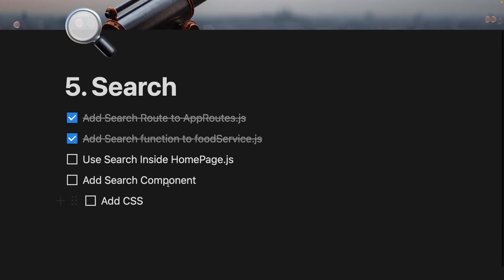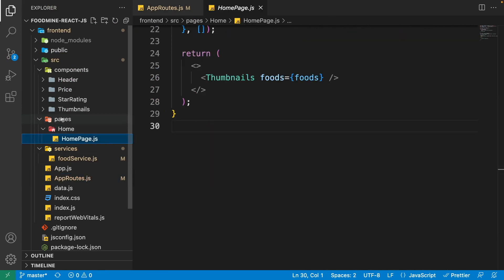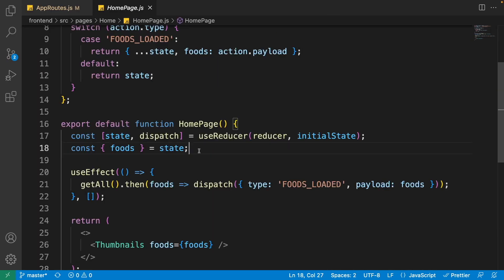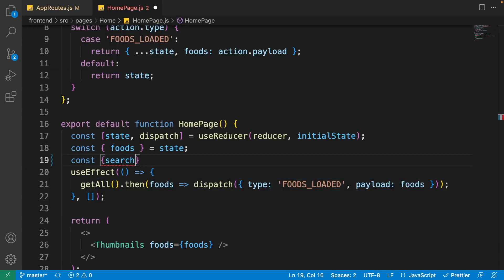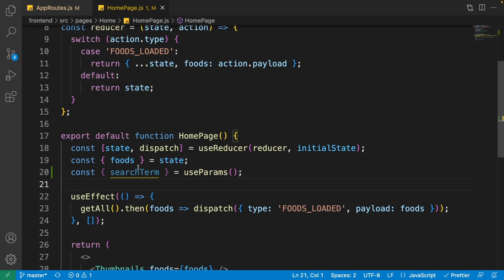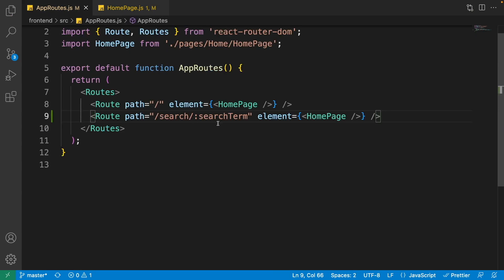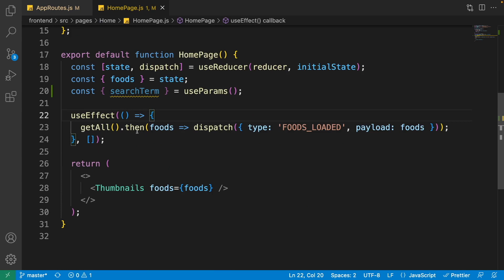Now it's time to add the search inside the home page. Open the home page from the pages/home folder. We need to get the search term params from the app routes, so write: const { searchTerm } = useParams(). This gives us all the route params and we are extracting searchTerm. Inside the useEffect, we need to filter the data when this search term is available.